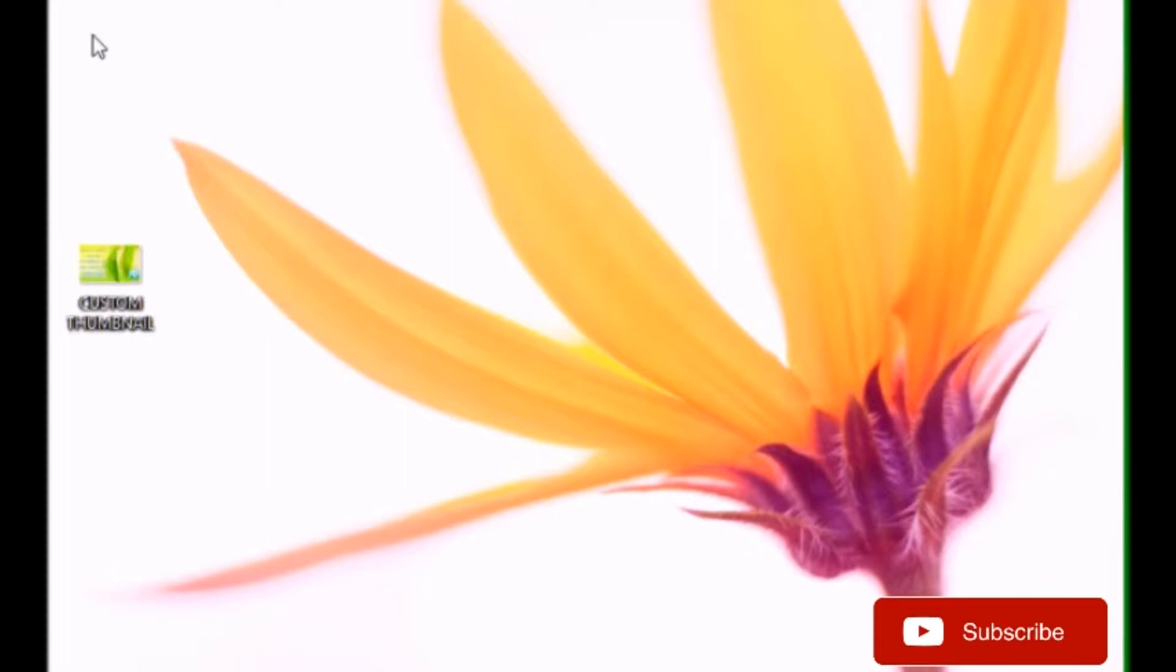For YouTubers, it is very important to have a minimum size of custom thumbnail that is 1280 by 720. So, let's start.